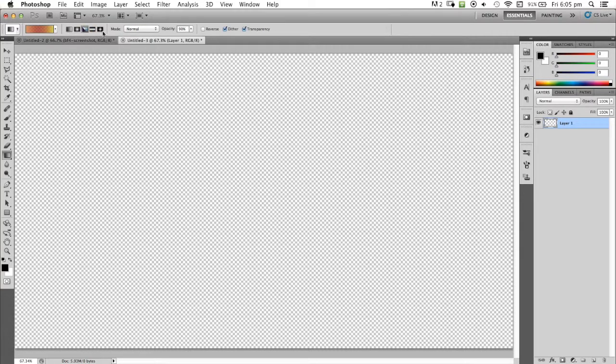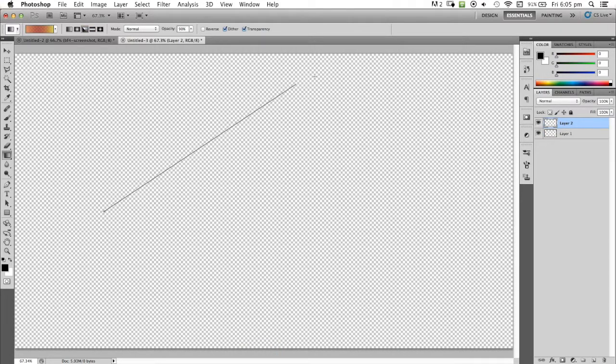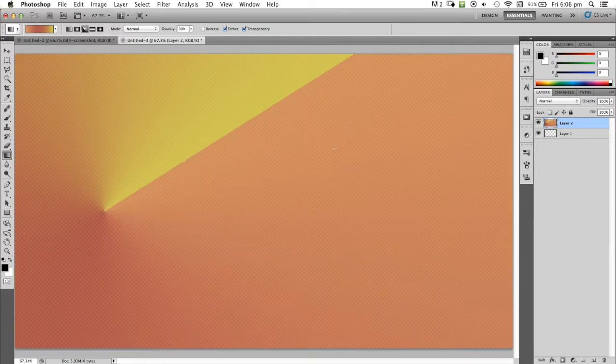I'm going to grab this angle one here, located next to the gradient editor. I'm going to get an angle, make a new layer and drag up.